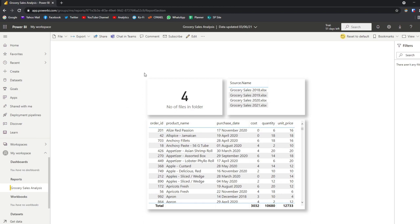In a previous video, I explained how to combine multiple sources into one query in Power BI — I'll leave a link in the description if you're interested. When you publish reports in Power BI service, you'll notice that you actually publish two things: you publish the data sets and the report itself. To illustrate that, we're going to go to the lineage view here.